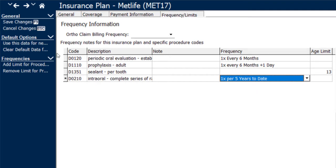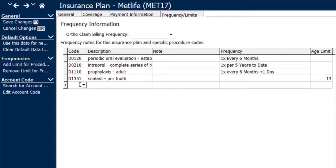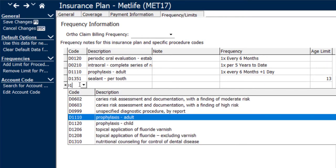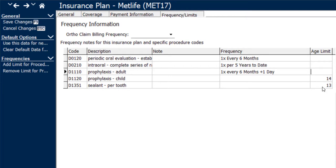If there is an age limit on a procedure, once again, go ahead and click add limit for procedure, punch in the procedure code, and then put in the age limit for that item. If the patient is age 13 and the age limit is 14, they'll still be allowed to have the procedure done while the patient is 13. In the other example of a sealant, the age limit is 13, so that means anyone who's under 13 is allowed to have that procedure done. So keep those parameters in mind while you're setting up your frequency information.